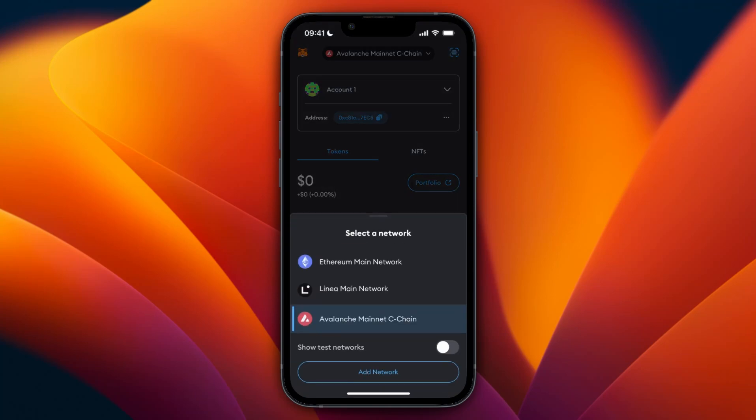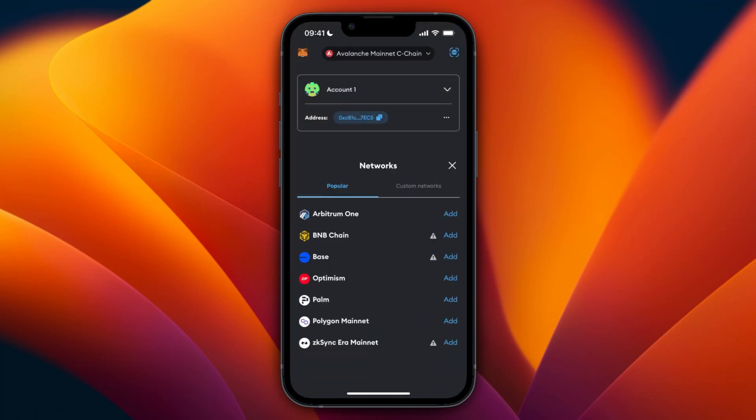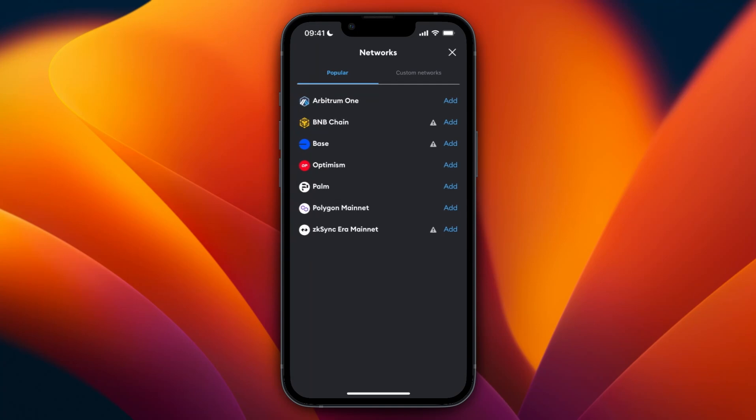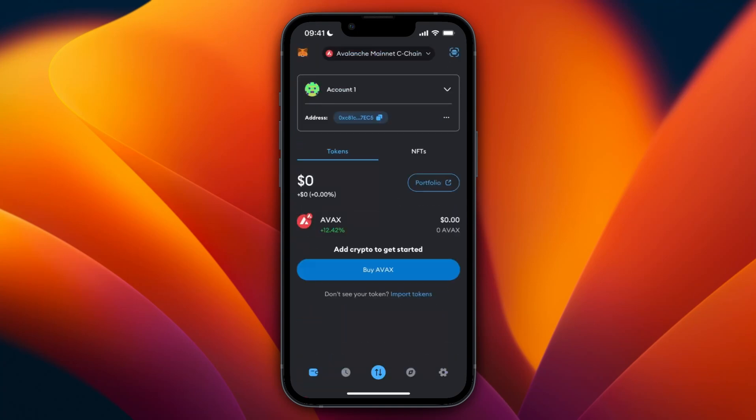In my case, I'm going to use Avalanche, but you can also select Ethereum or add one of these other ones. Now, it's important to note at the top it says Avalanche Mainnet C-Chain. That means you need to select that same cryptocurrency and network on Kraken.